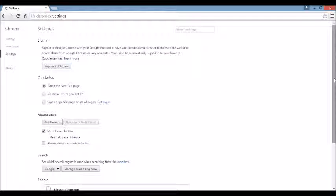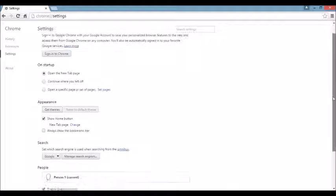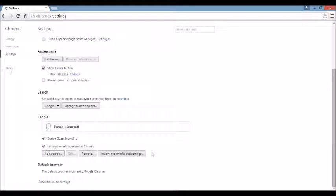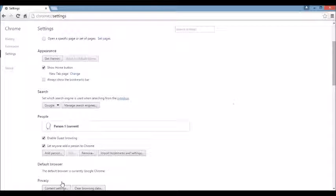Next area we want to scroll all the way down to the very end here. And then you can see where it says show advanced settings. Click on that.